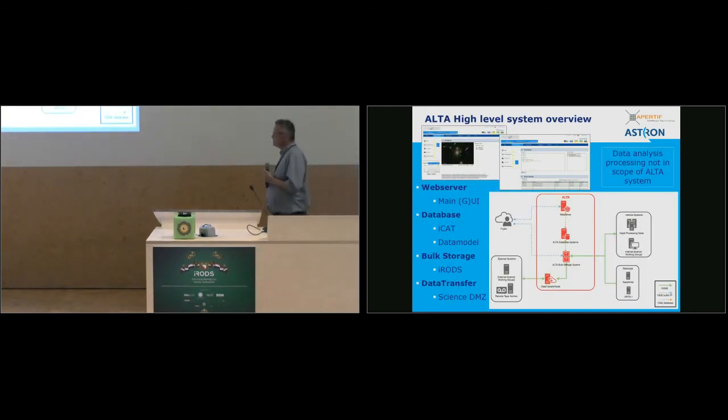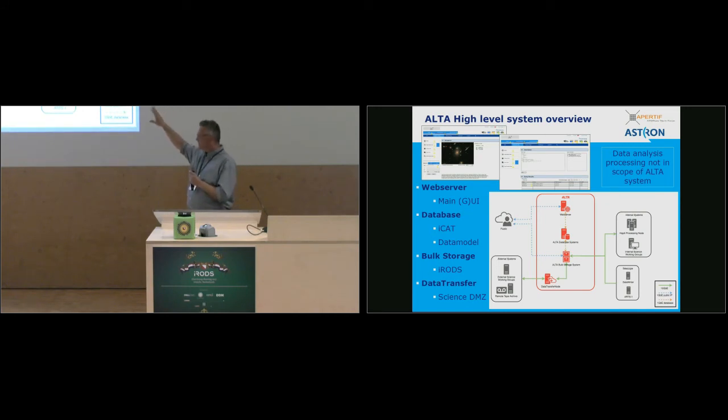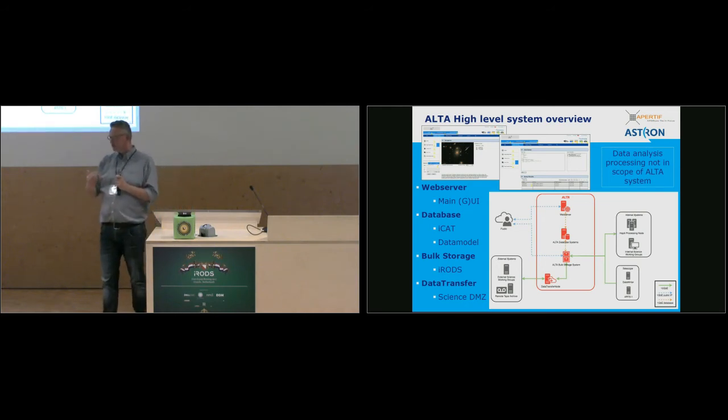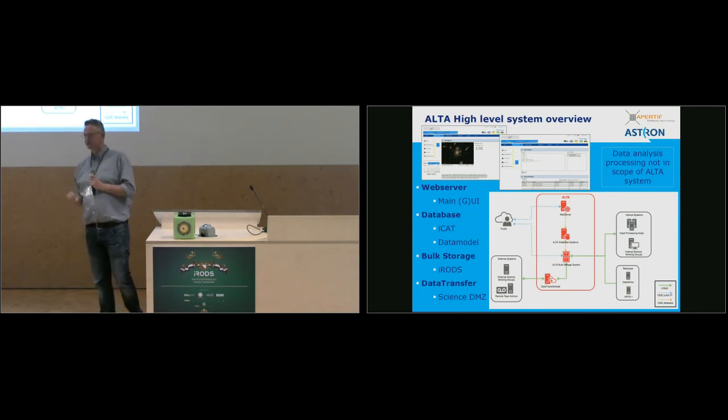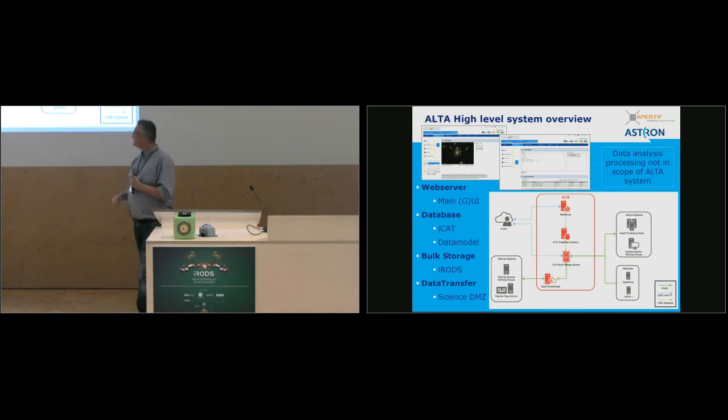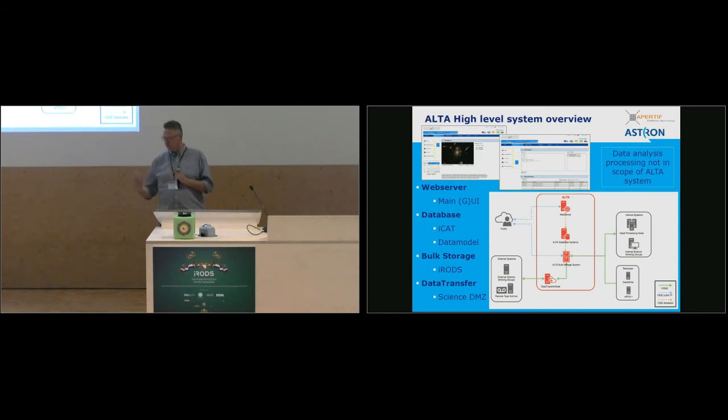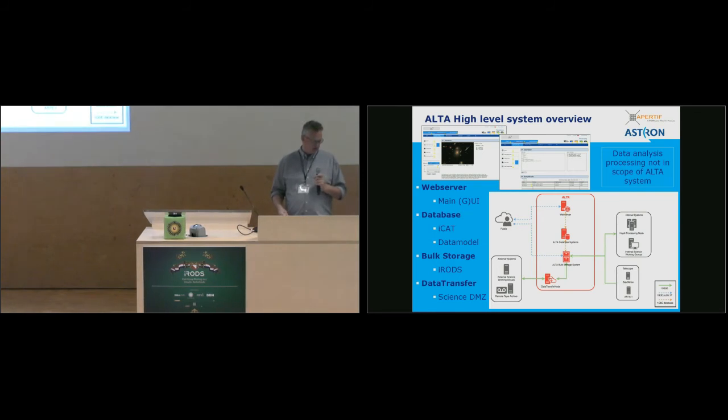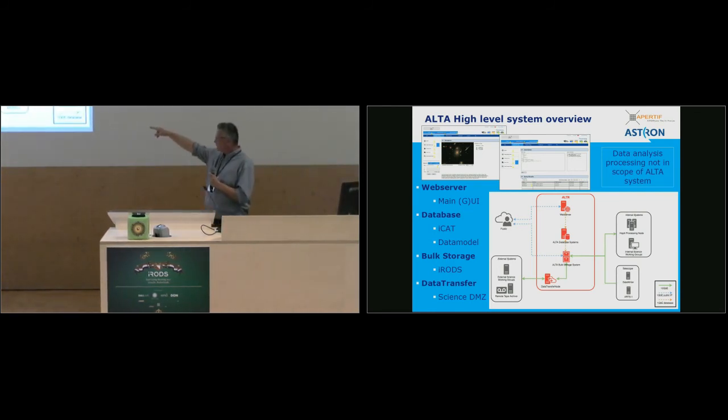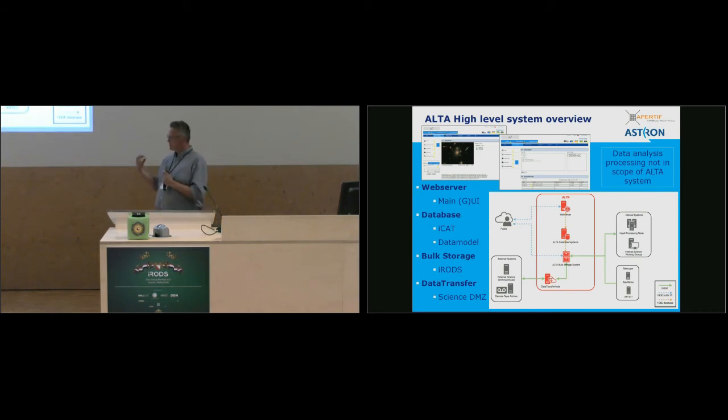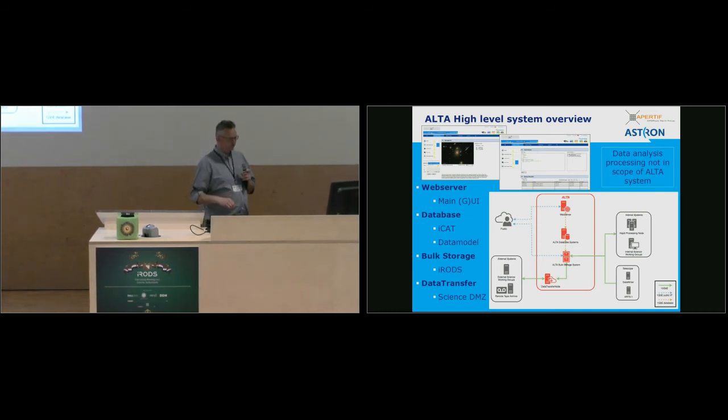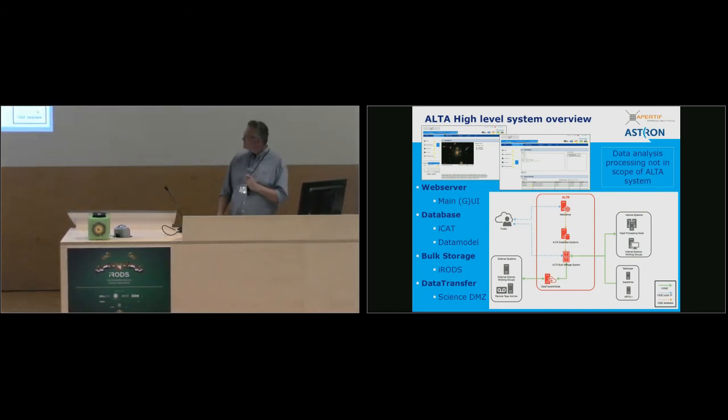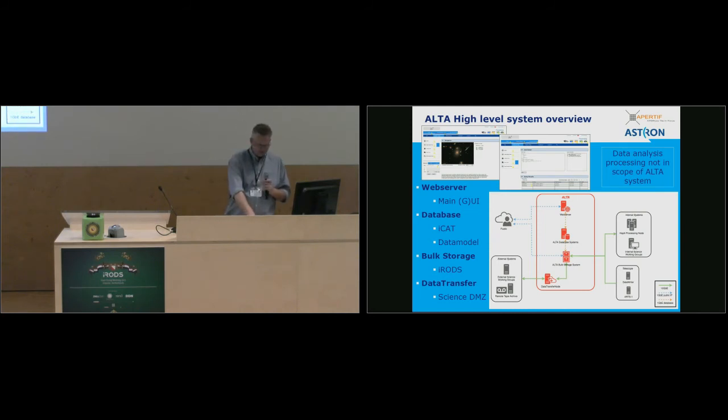High-level system overview, also not very different from what you would expect from another archive. We will have a central bulk storage system, there's a database connected to that. Actually, in our case, it will serve both the iRODS ICAT server database, as well as store the additional data model, which we'll put in a separate database. And we expose our archive through a web server to the public domain, where people need to query on data and look at quick results and searching in catalogues. At the bottom part is a data transfer node. We need to actually also support high throughput data connections to outside our own domain. So we're looking for a system where we can bypass a real full firewall, and we're looking into something like a science DMZ setup for that. When I mentioned the data analysis processing itself is not in scope for the ALTA system.